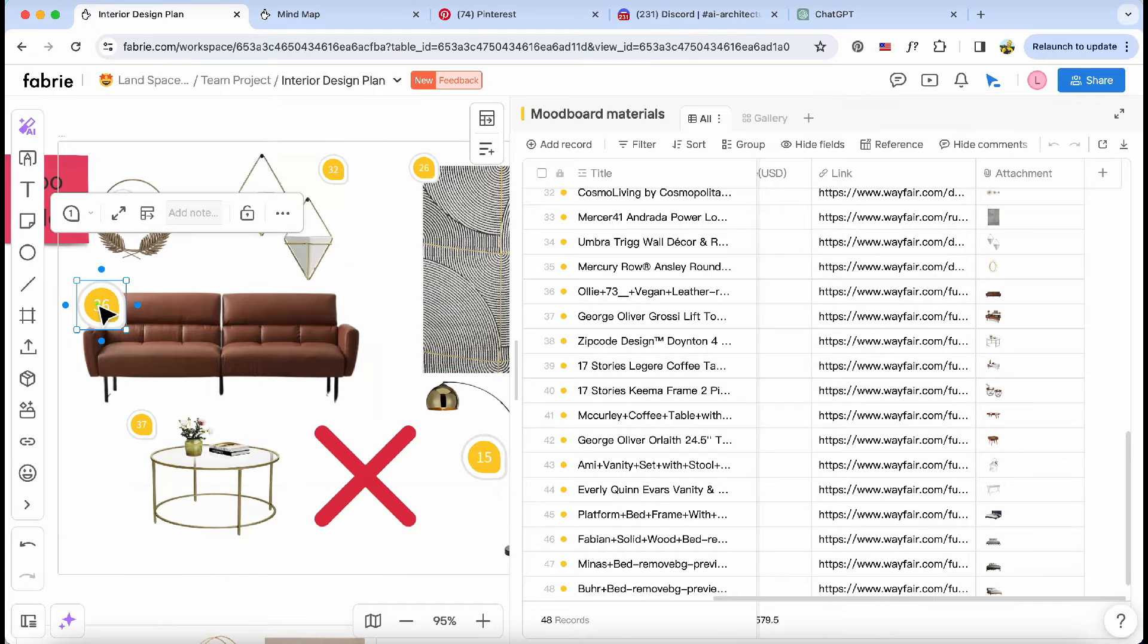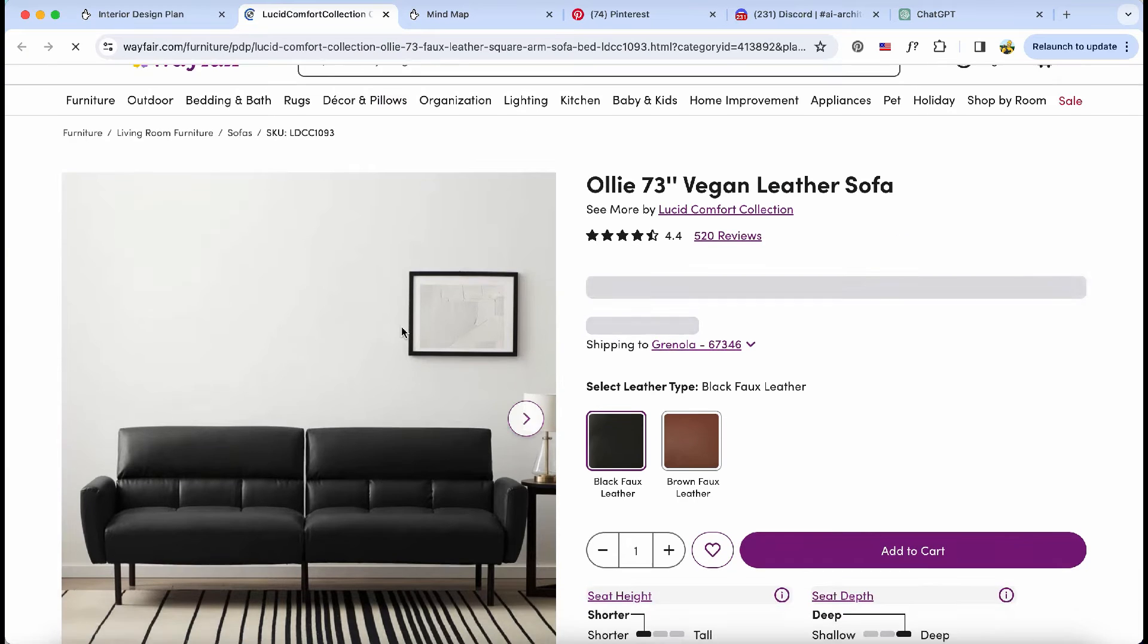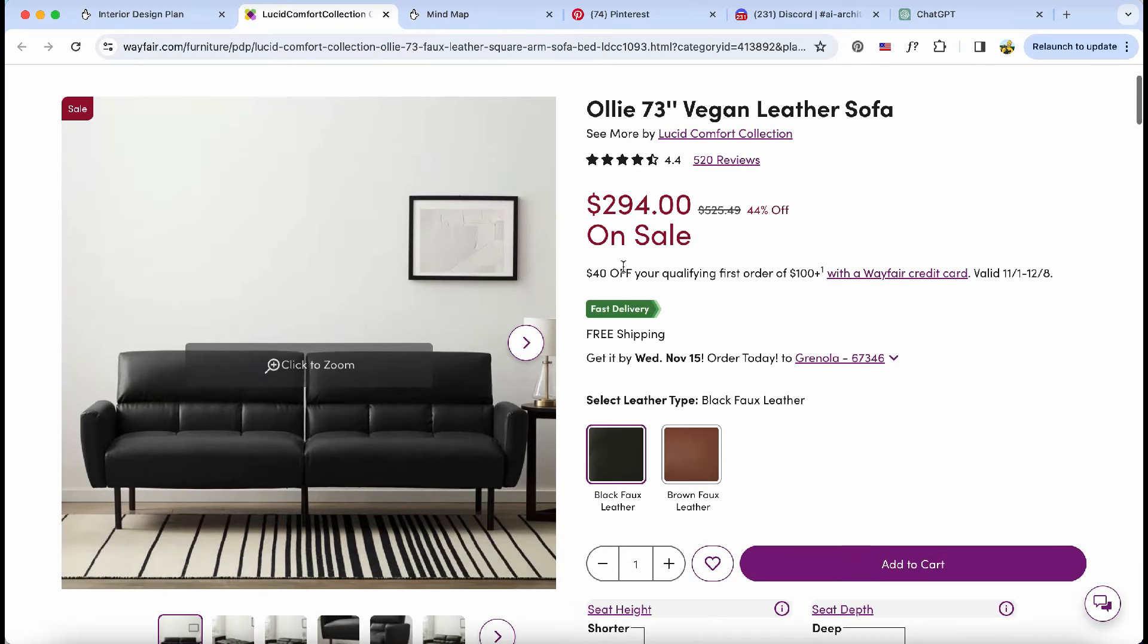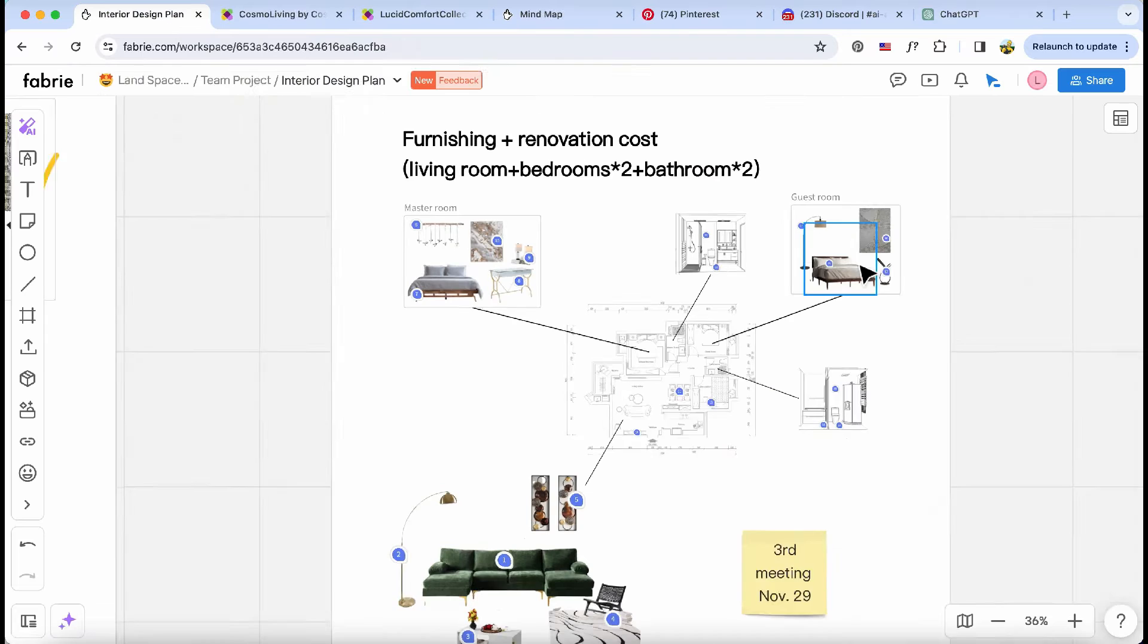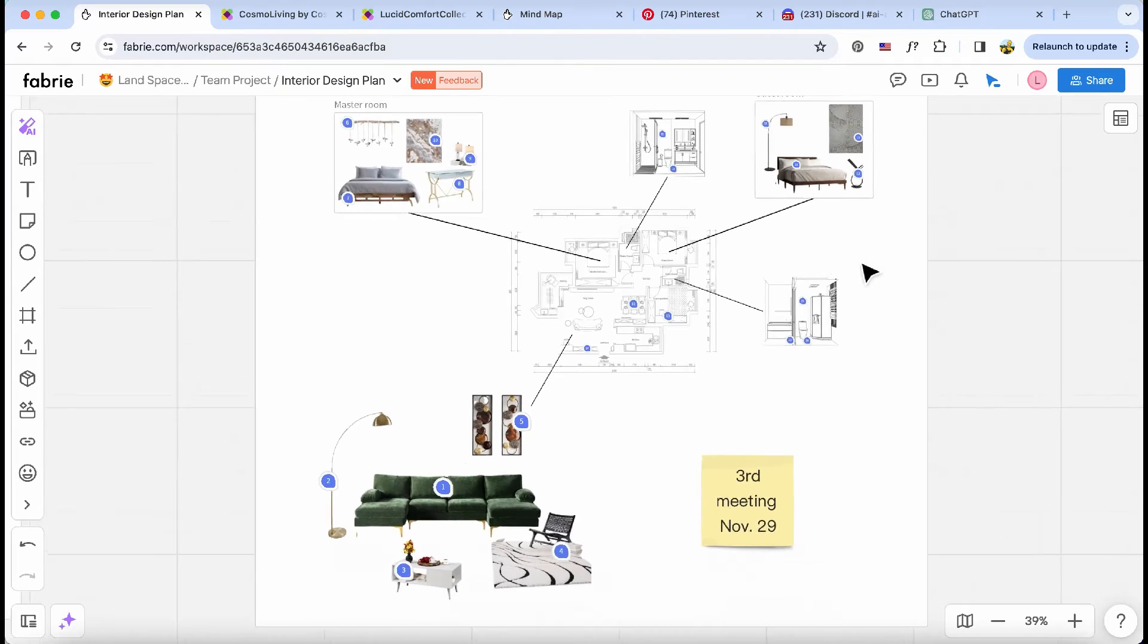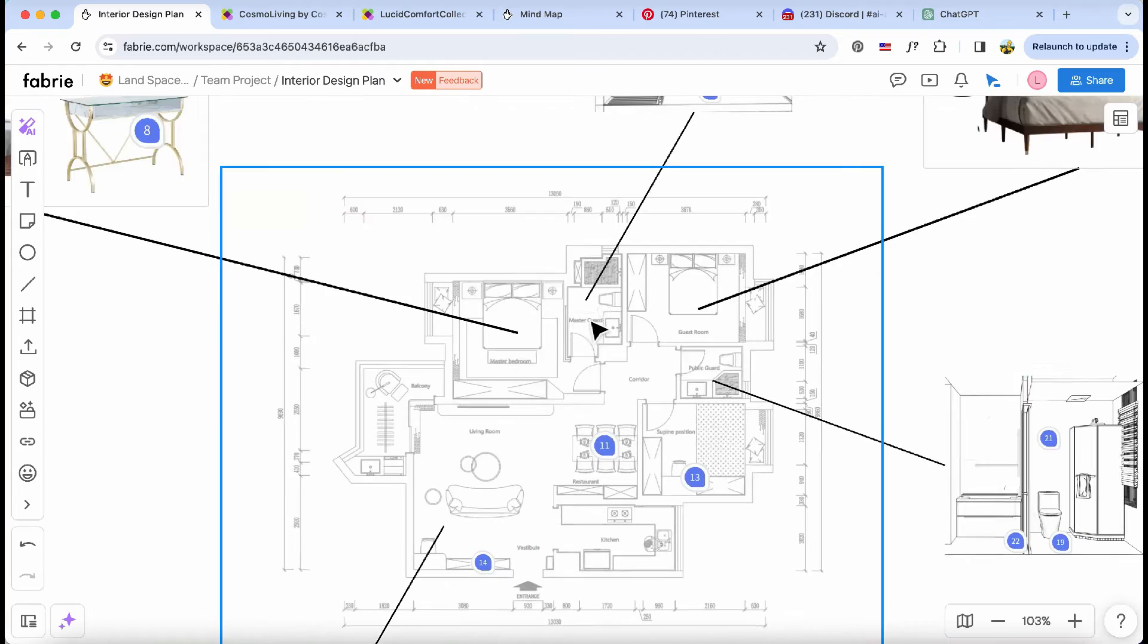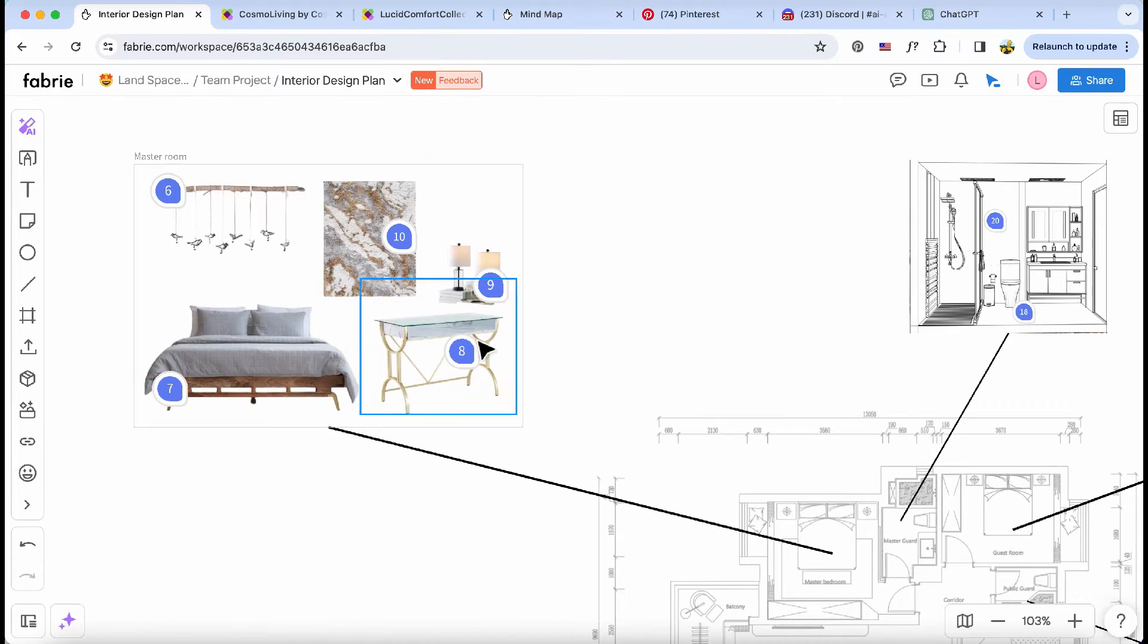What's great about this function is how I can easily share the database with my coworkers and clients. All they have to do is click on the file, and they've got access to all the product details and prices they need.